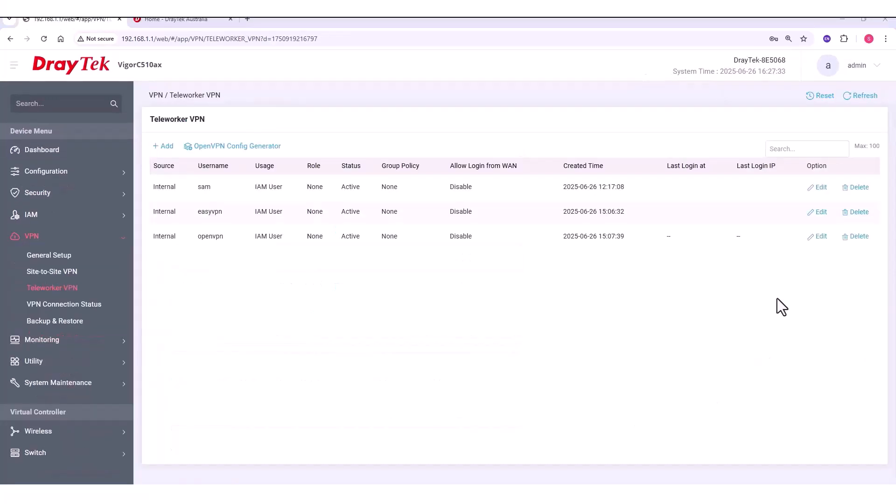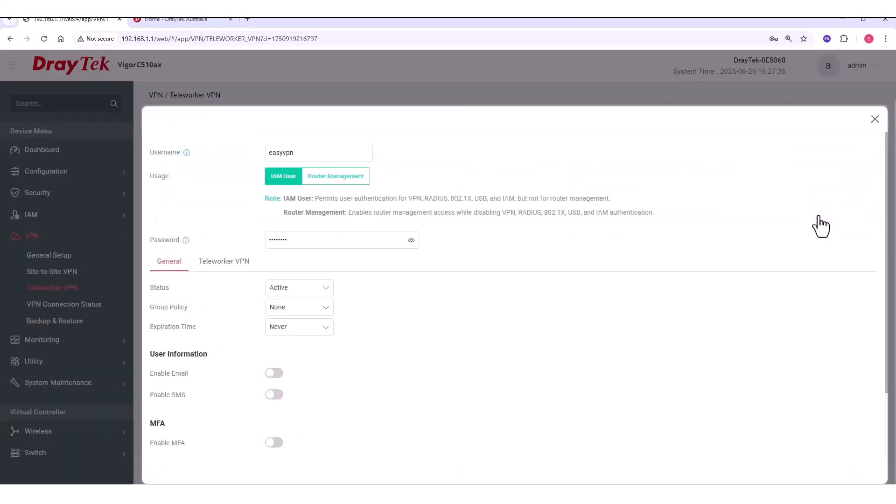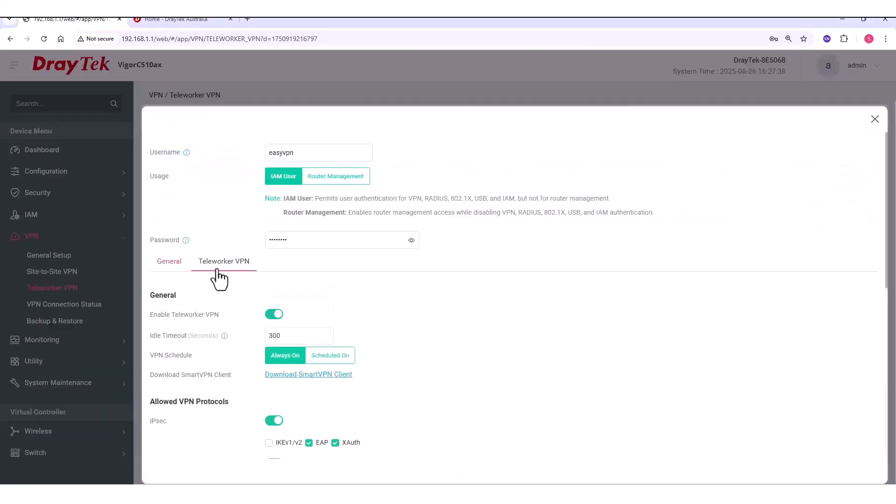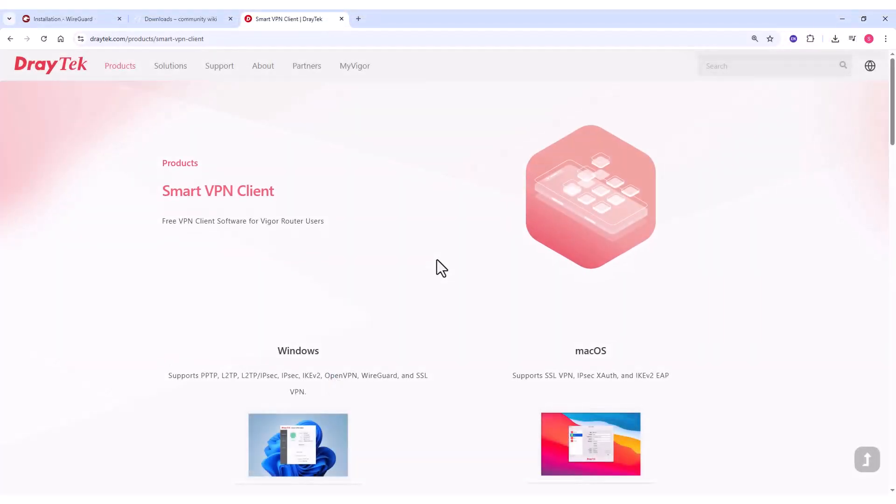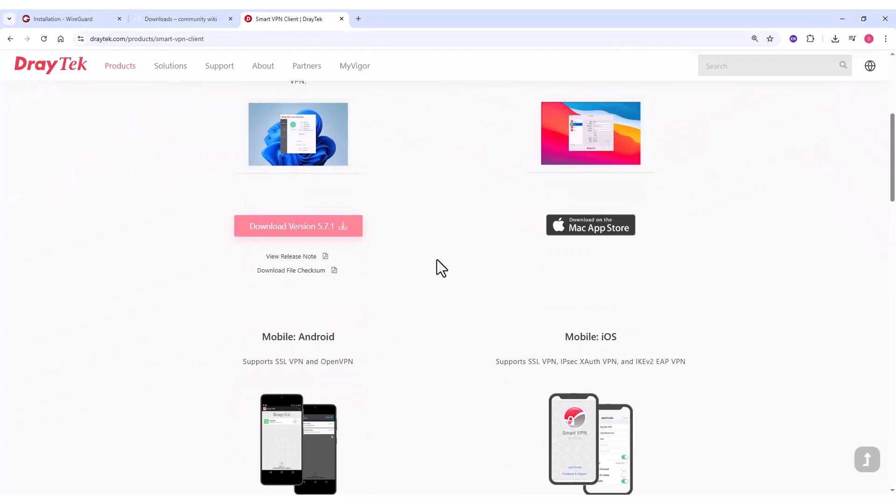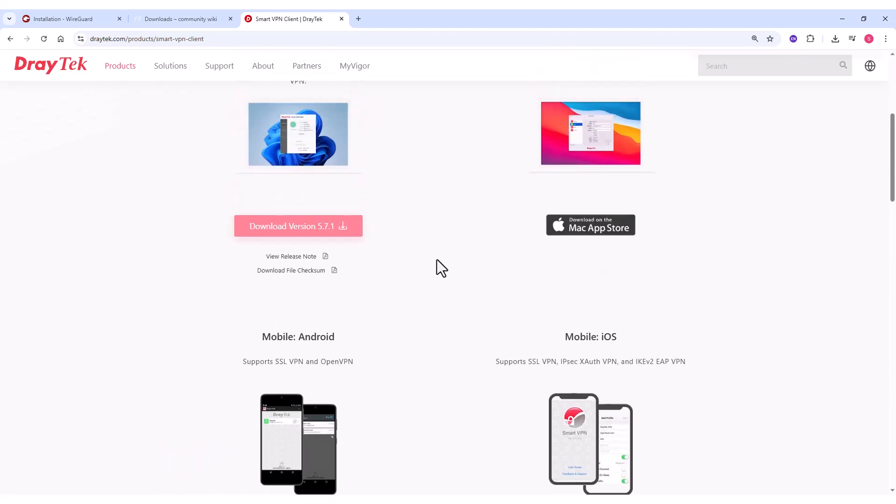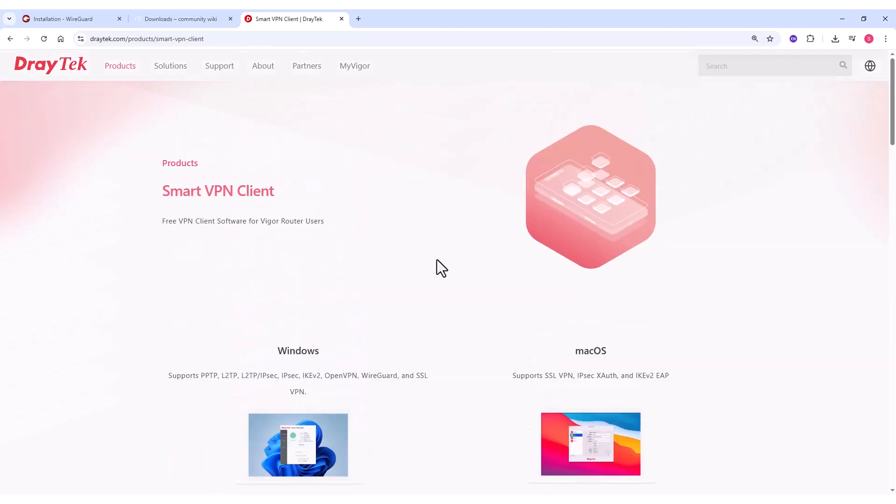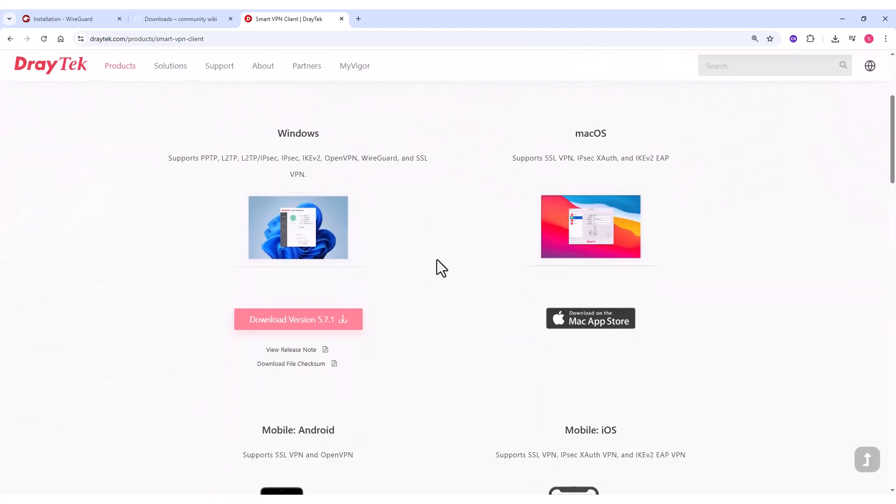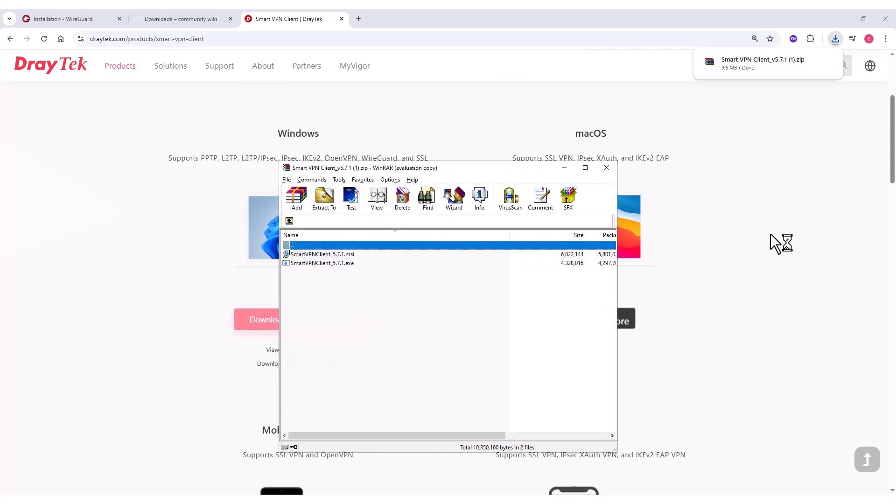For the next step, you will need to download the Smart VPN client. You can get it from the DrayTek Downloads site. To access it, go back to the EasyVPN user profile, then navigate to Teleworker VPN, and click on Download Smart VPN Client. This will direct you to the official DrayTek Smart VPN Client page. The Windows version is available directly from the site. For macOS and iOS, please visit the Apple App Store. And for Android, you can find it on the Google Play Store.